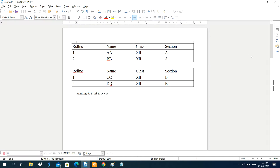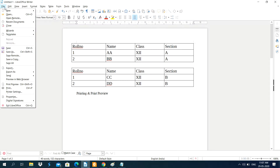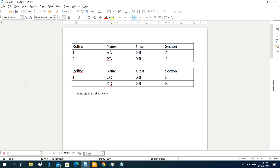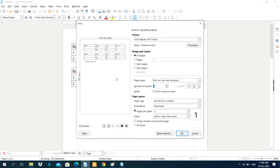If you need to take a printout of your document, click on the File menu, then click on the Print option. Or you can use the shortcut key Ctrl+P.